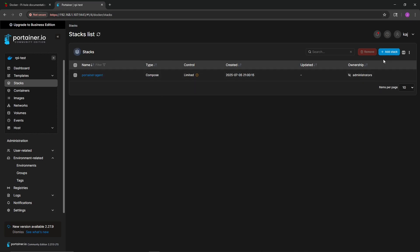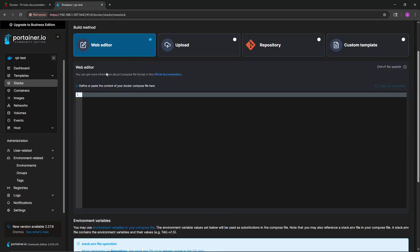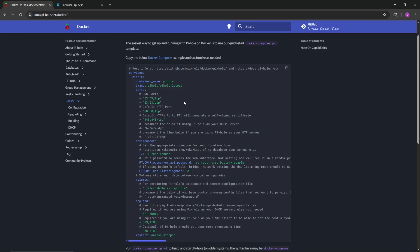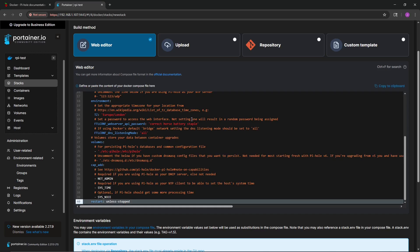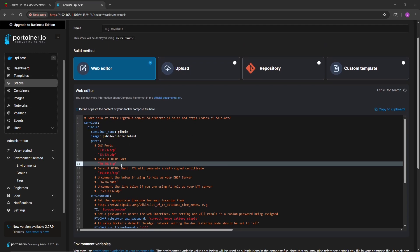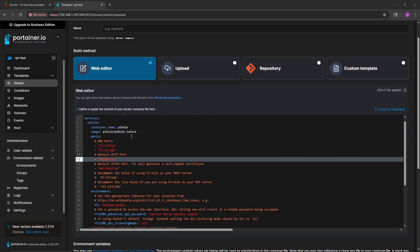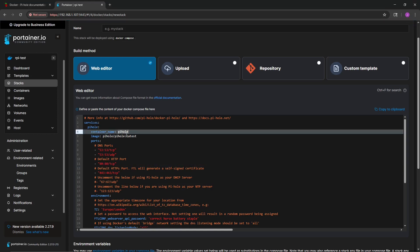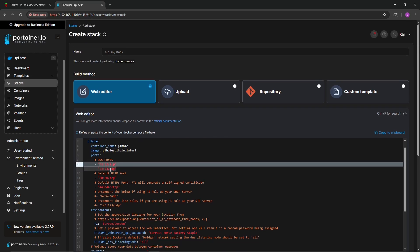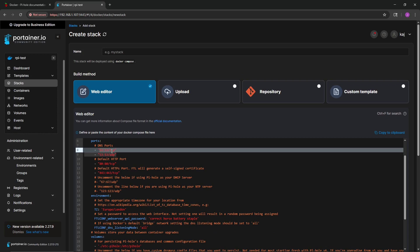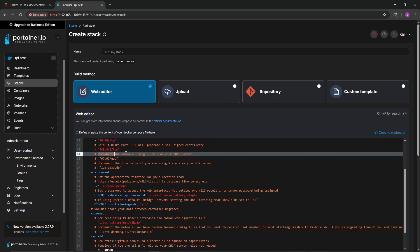Now that we're in the rpi-test environment, we're going to create a stack. We'll go over to the Pi-hole documentation and grab a Docker Compose file from there. We'll literally just copy it, go back into Portainer, and paste it right in. Before deploying, let's look through it quickly to see if there are any changes we need to make. We're naming it 'pihole' and pulling the latest Pi-hole image.